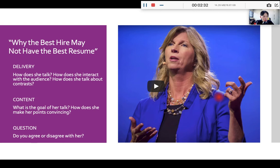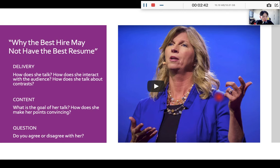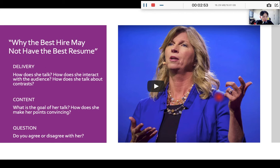You will see more information on contrast. It says we often compare and contrast ideas when we are explaining things. When you listen, try to identify these contrasts. Speakers often show that you are about to hear contrasting ideas by using words like but, however, not X but Y, in spite of this, on the other hand, and etc.